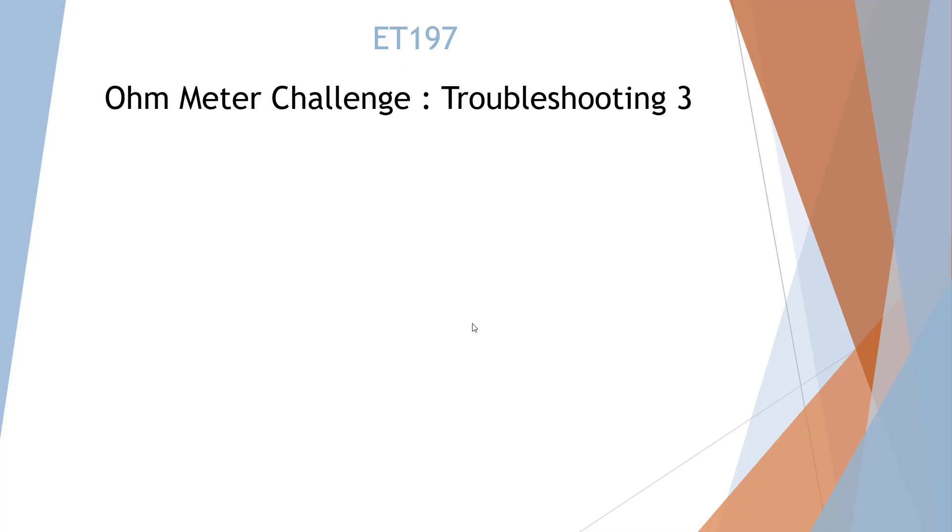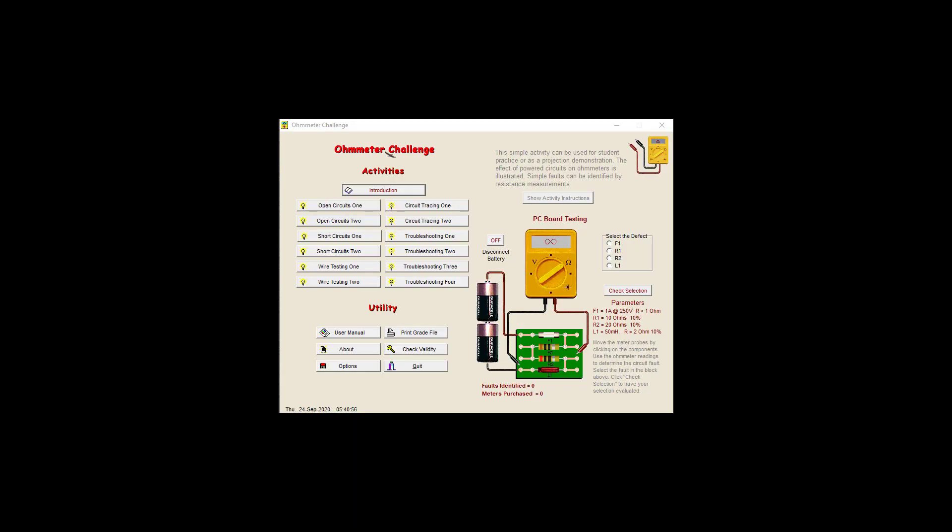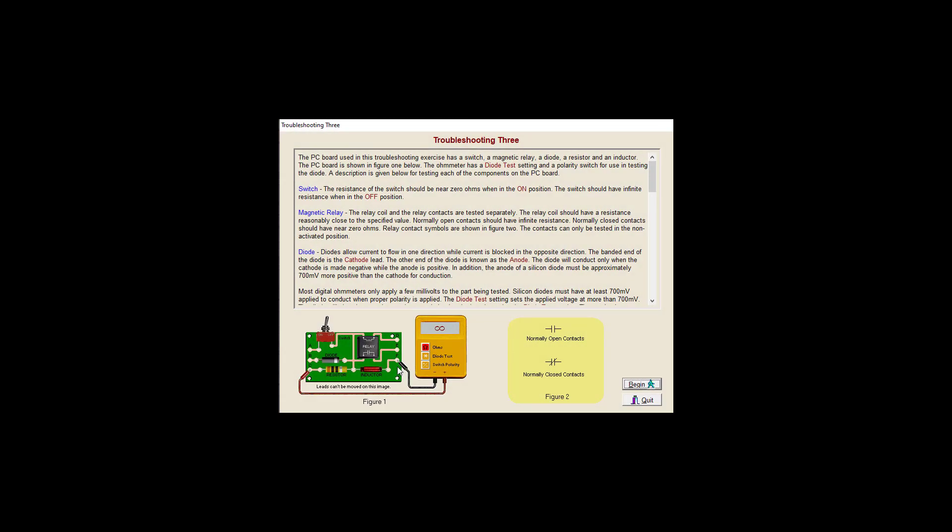Welcome to the ET197 Ohmmeter Challenge Troubleshooting 3. I'm in the Ohmmeter Challenges and we're going to go to Troubleshooting 3. This one has a relay which makes it good for 197. So we've got a switch relay and some other things and a diode. So we'll go ahead and explore how diodes work, how an inductor works under a DC circuit.